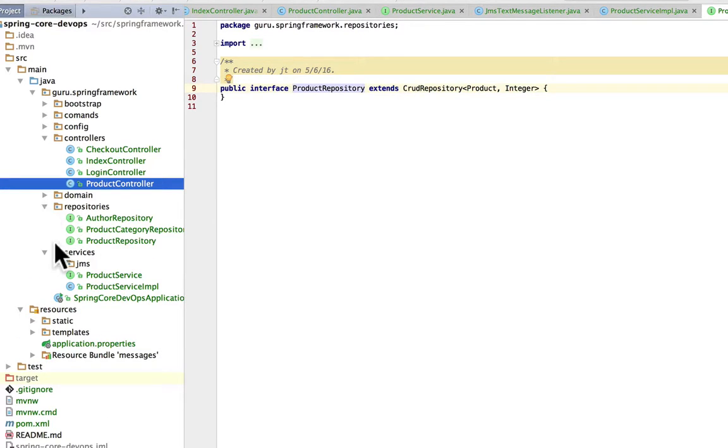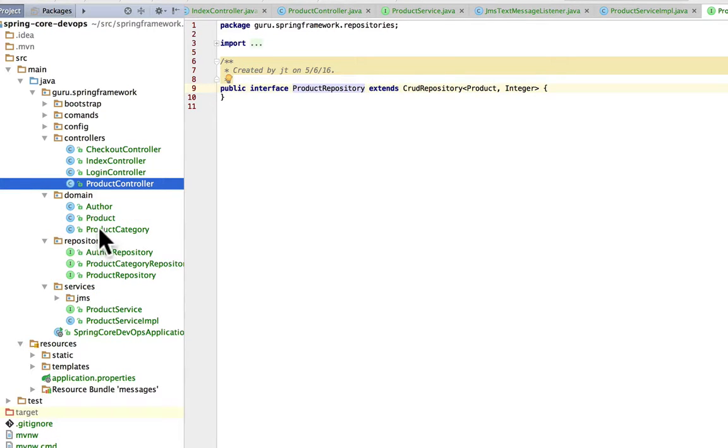We have a pretty simple domain model. It's just product, product category and author. Nothing too complex here on the domain.